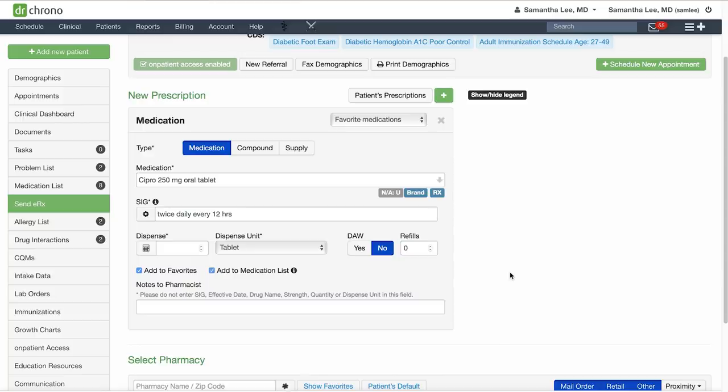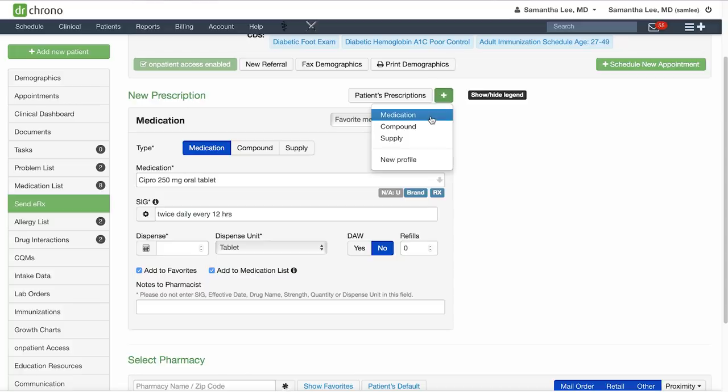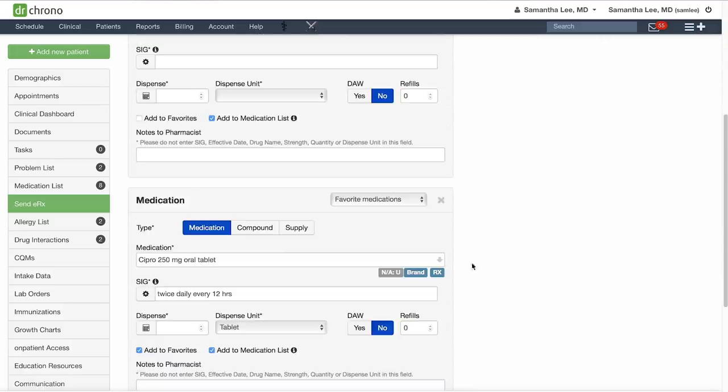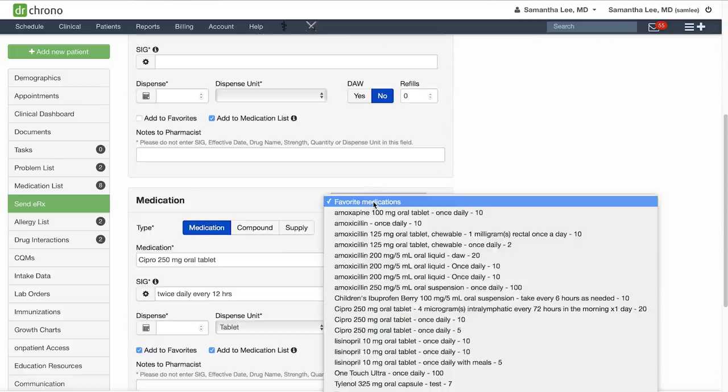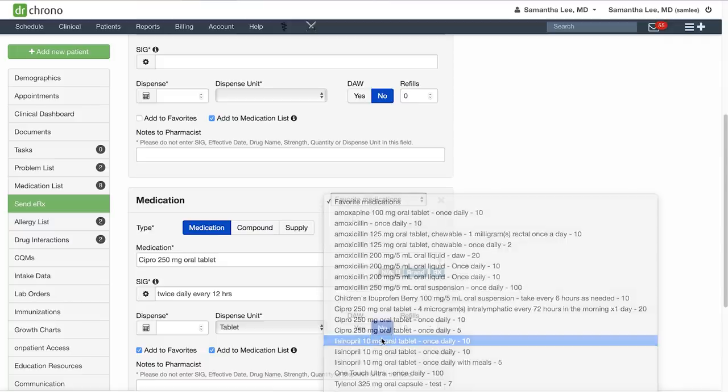If you need to add any secondary or tertiary prescriptions, click the plus icon and you can add another medication. You can select your medications from your favorites list from the drop-down here and it will automatically populate your e-prescription form.